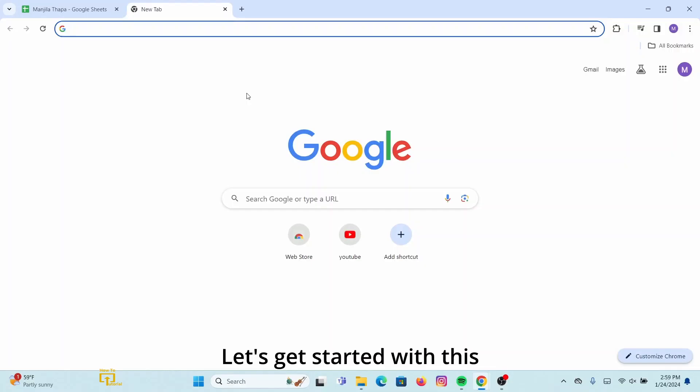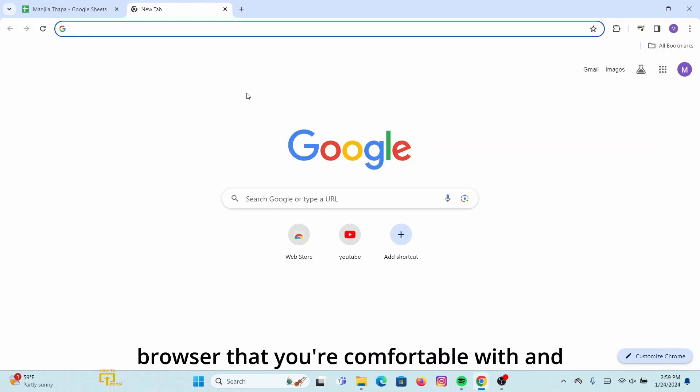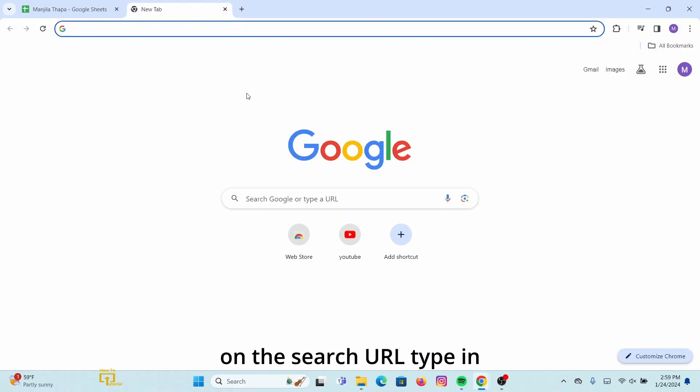First of all, on your desktop open up any web browser that you're comfortable with. On the search URL, type in mail.163.com and then press Enter on your keyboard.